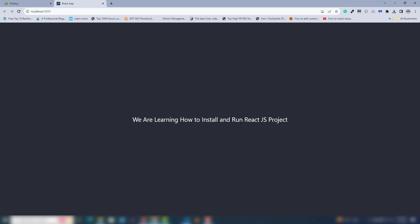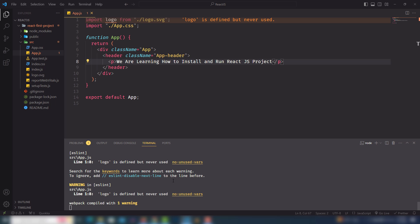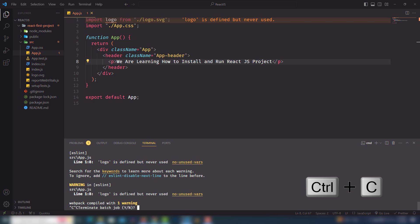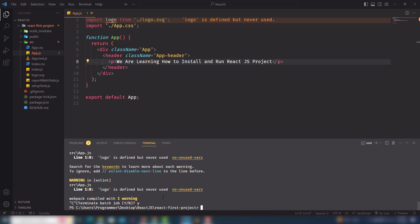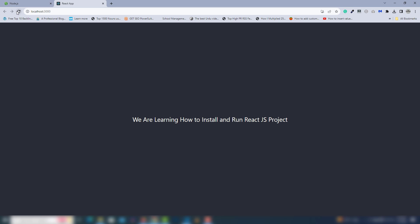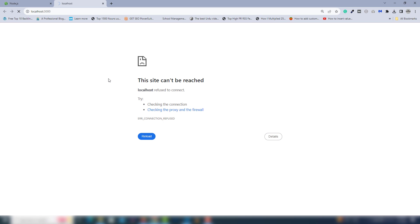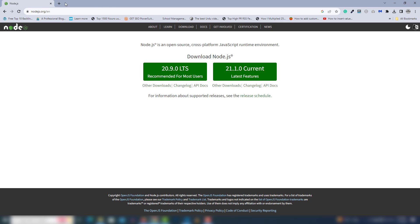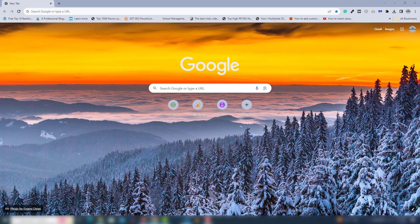If you want to stop the project, use Ctrl+C in the terminal. It will ask you to confirm — type 'y' for yes and hit Enter. Now if you refresh your browser page, you won't see the React.js project because you have stopped it inside the VS Code terminal.